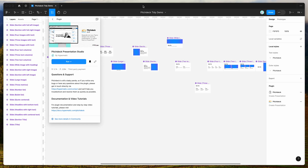Hey everyone, this is Adam and today I'm going to be showing you a quick tutorial on how to automatically arrange and tidy up your slides in Figma using the Pitch Deck plugin.